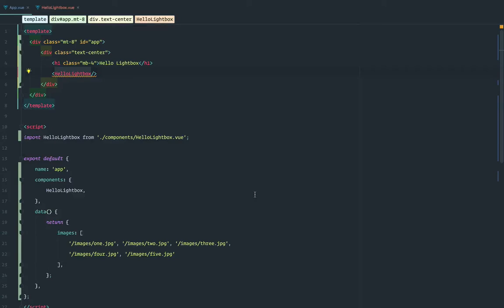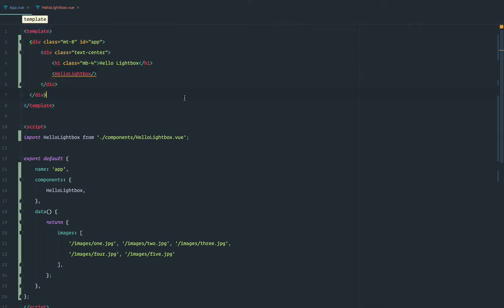Hello, this is Isaac, and in this tutorial I'm going to show you how to make a Lightbox component with Vue.js. I'm using the Vue CLI, and for styling I'm using Tailwind CSS. I'm not going to go over how to use them — there's plenty of tutorials about them. I'm just going to focus here on the Lightbox.